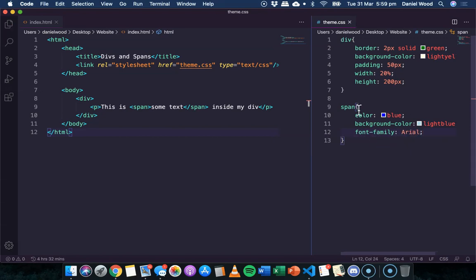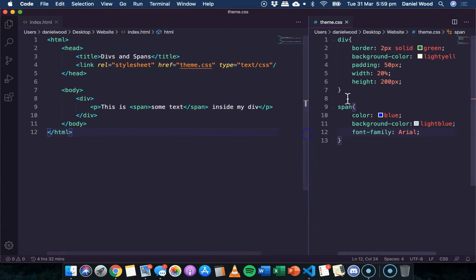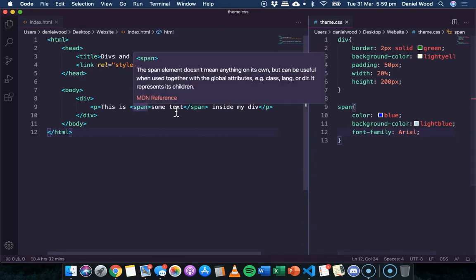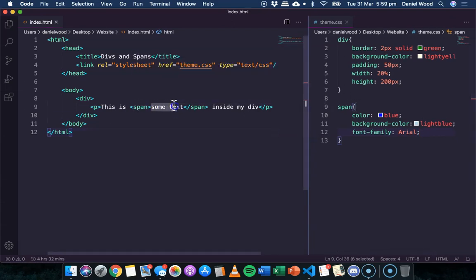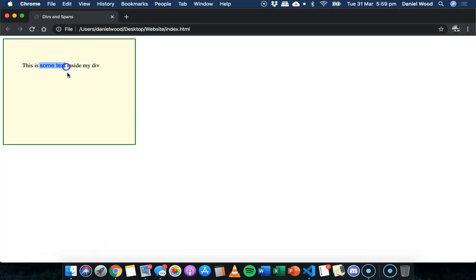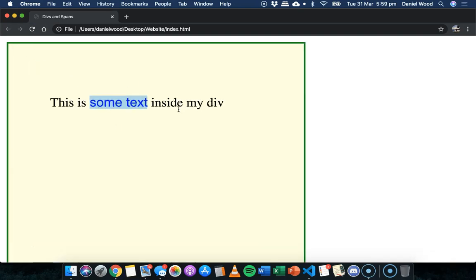So this theme is going to be applied to this text here. It's a span which is within this div. So there we go. So that's the basics of spans and divs.